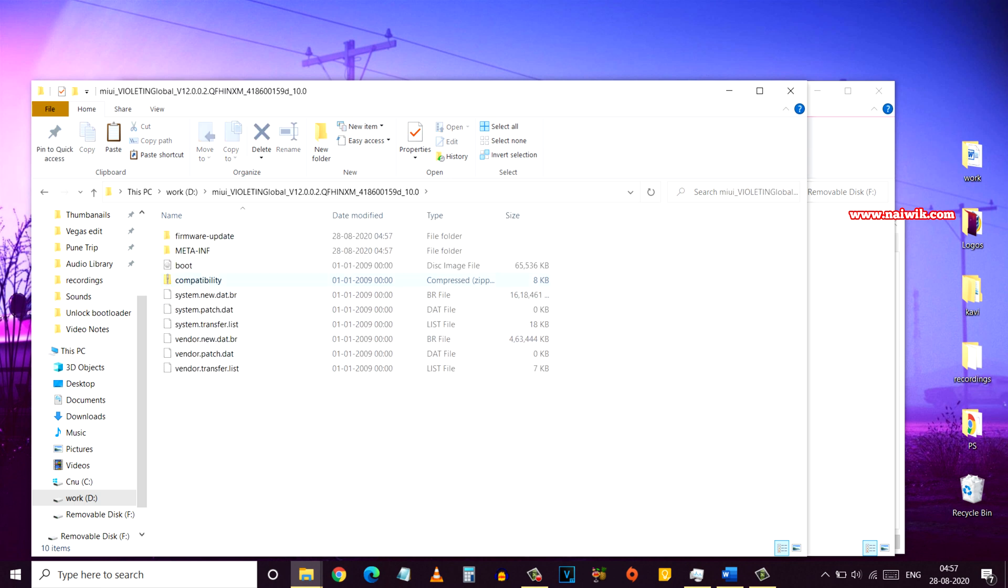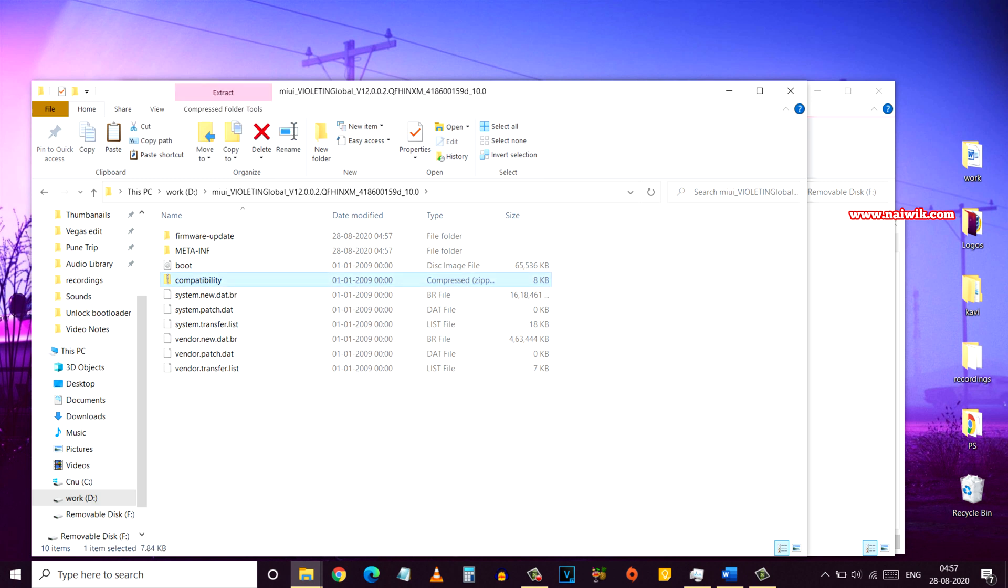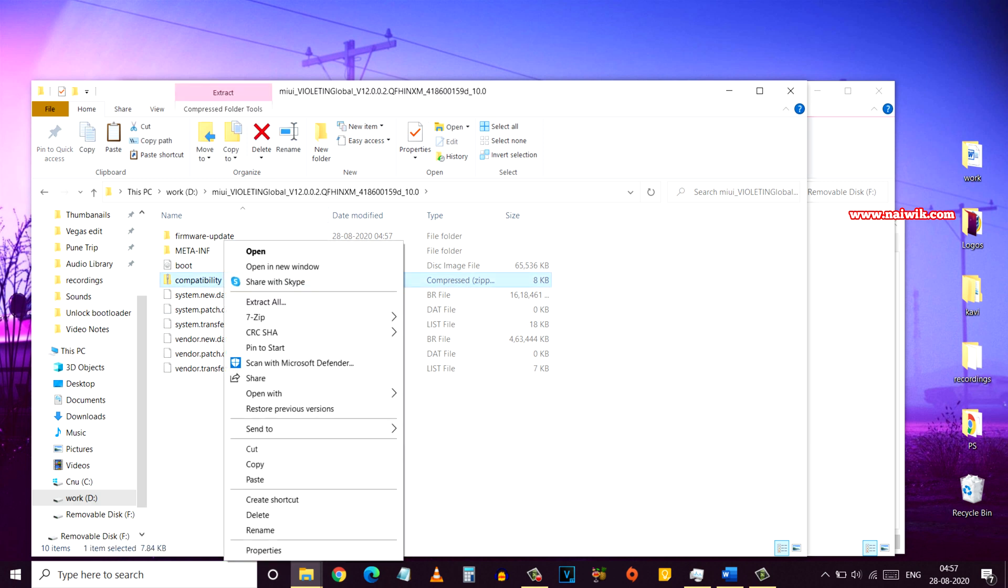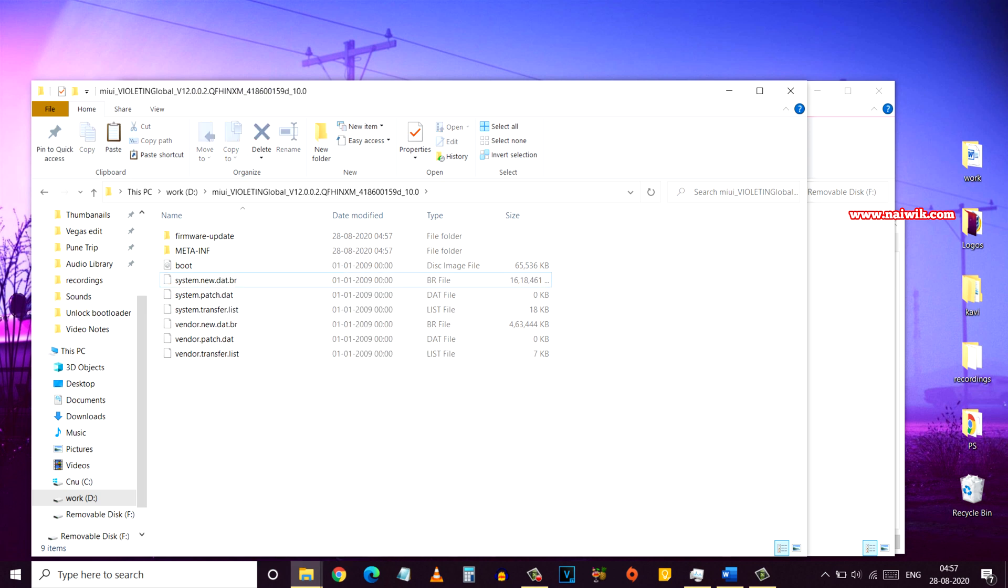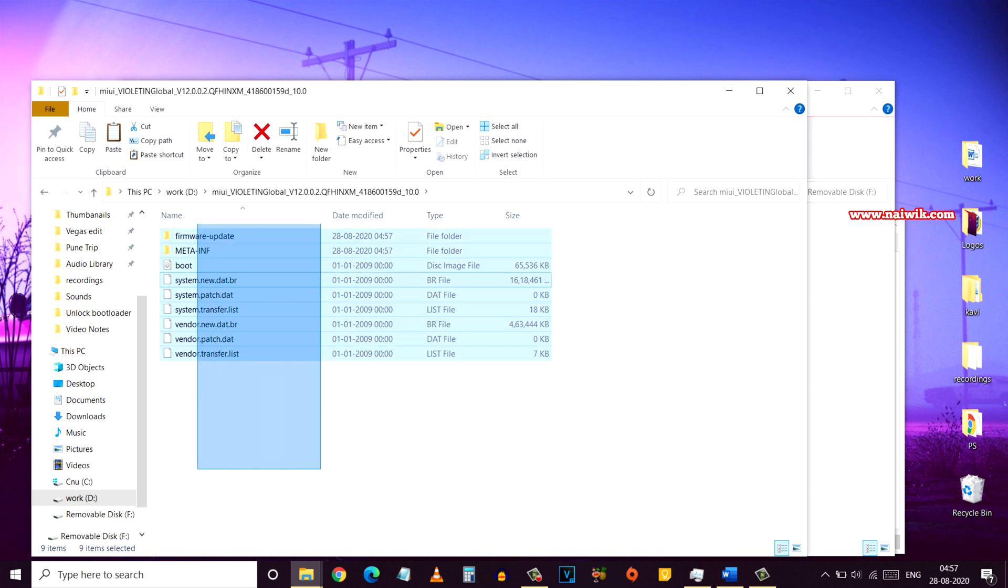Once you have extracted the zip file, here you can see that there is a zip file named compatibility. You have to delete this compatibility.zip file. I'm going to delete this file.